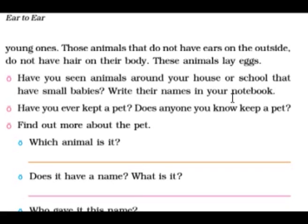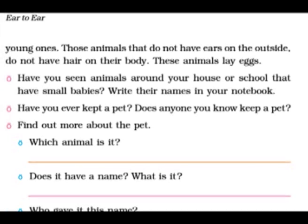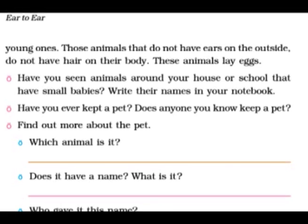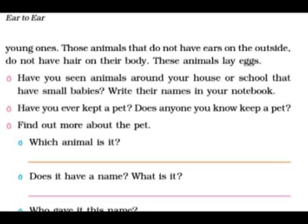Have you seen animals around your house or school that have babies? Write their names in your notebook. Have you seen any animals around your house? You must have seen dog, pig, cow, cat, and rat — they give birth to babies.